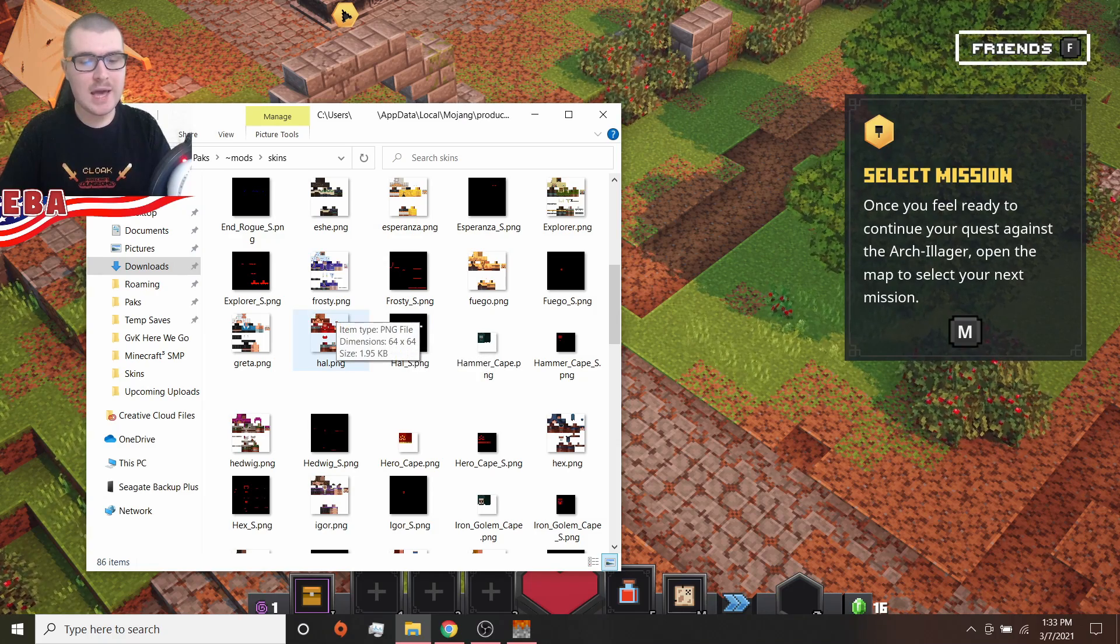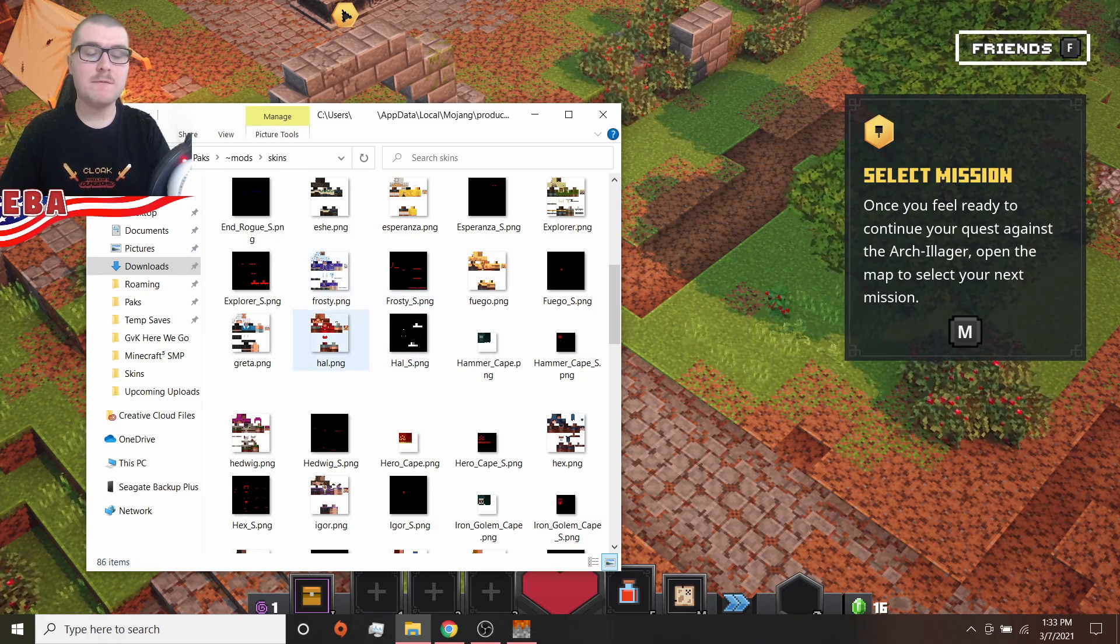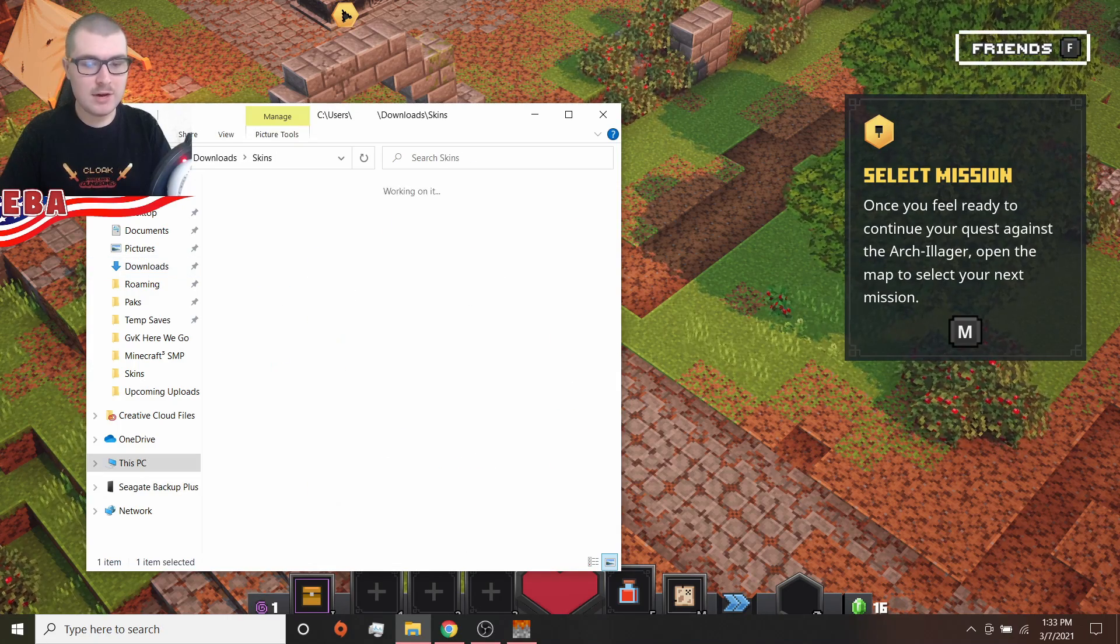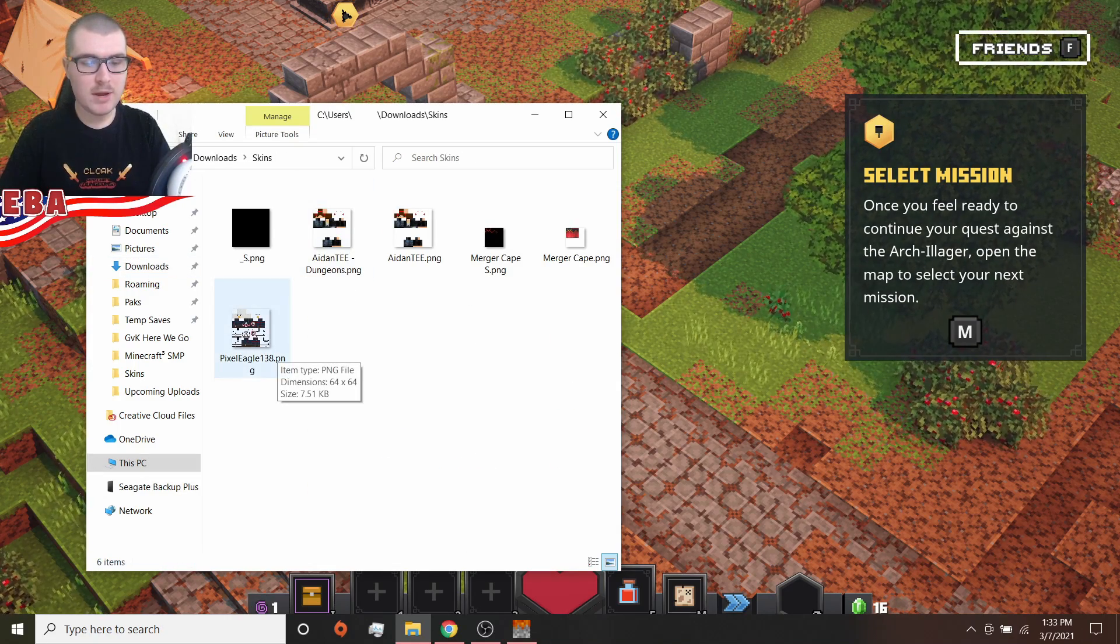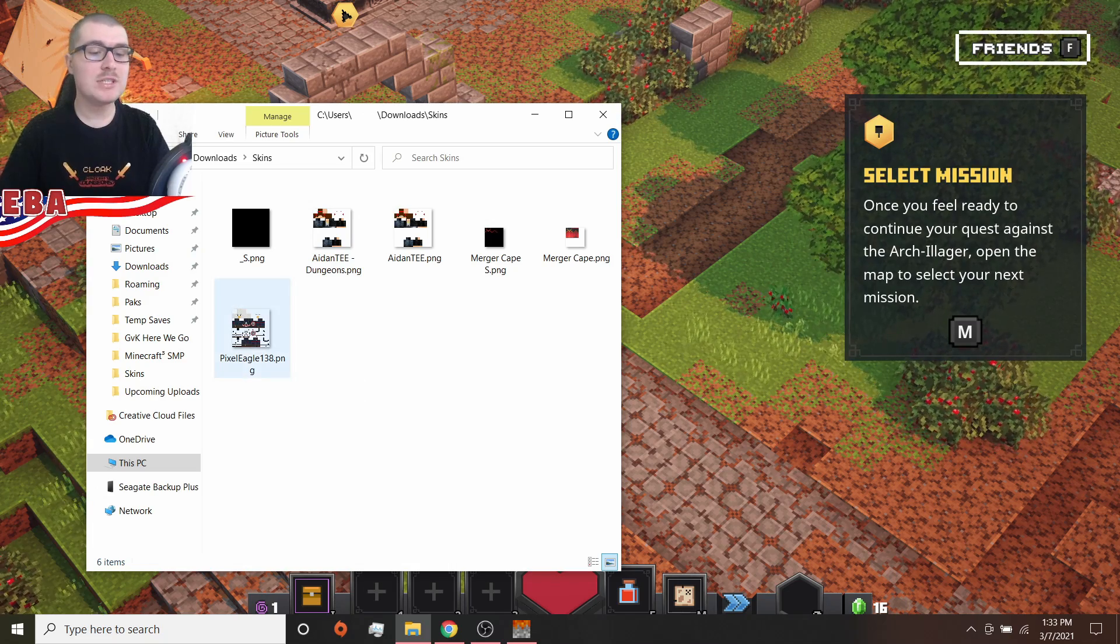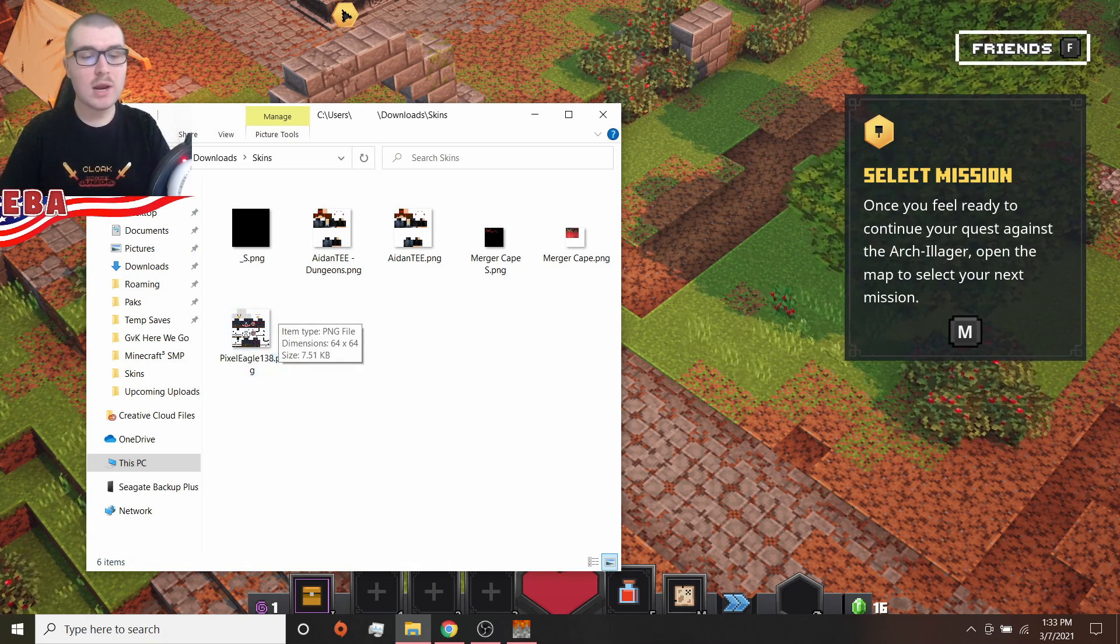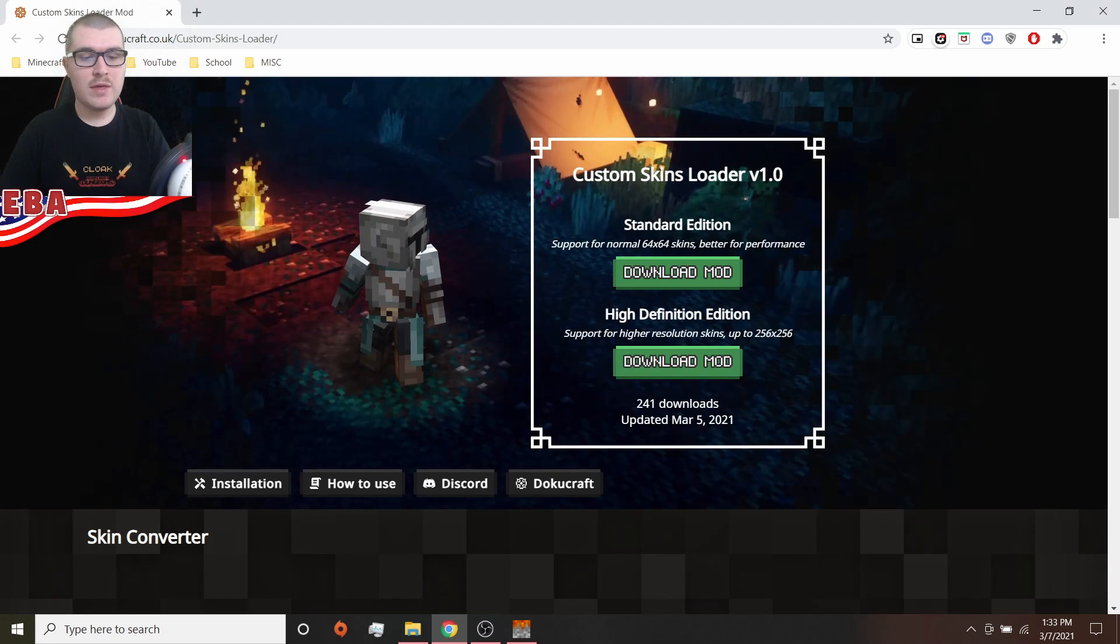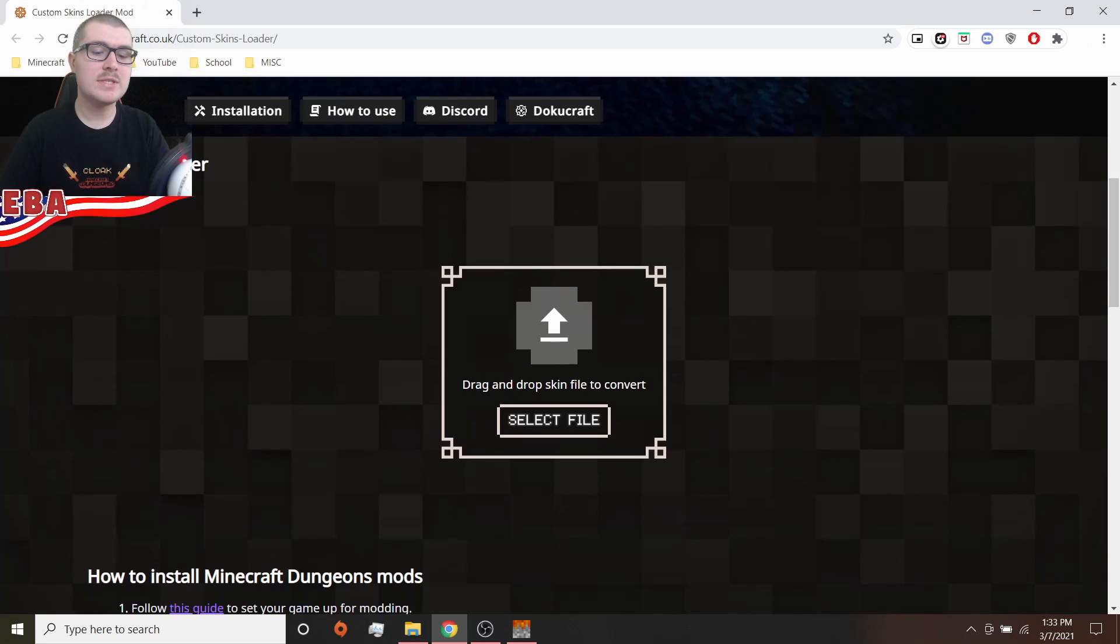We're not going to be going into that too much because that's just a personal preference. You just edit a file with these red or white bits where you want them on your skin. But I don't want to do that. So I'm just going to be uploading a black one. So I need the HAL skin. But this is in a very specific format.